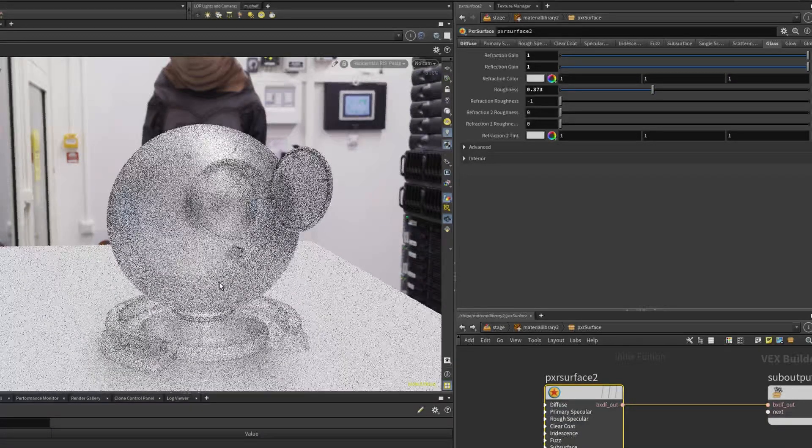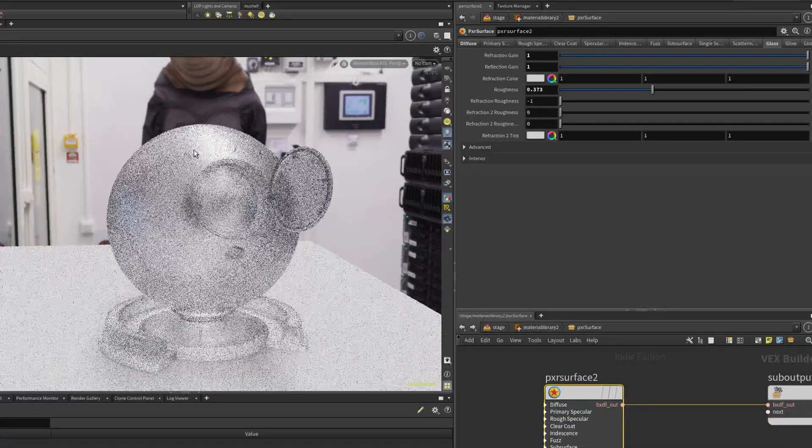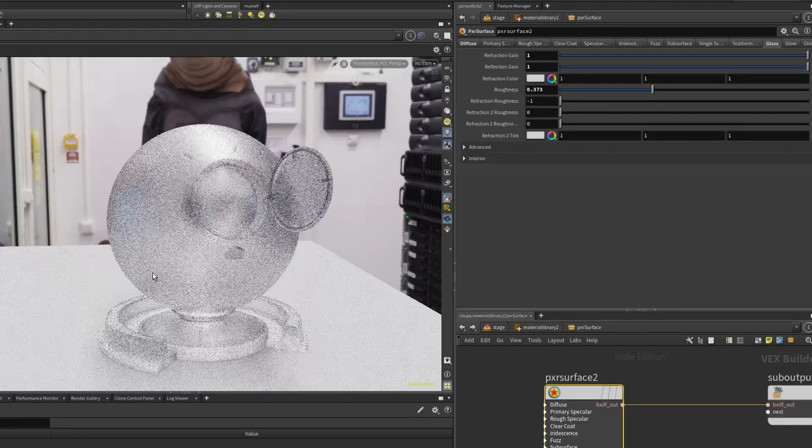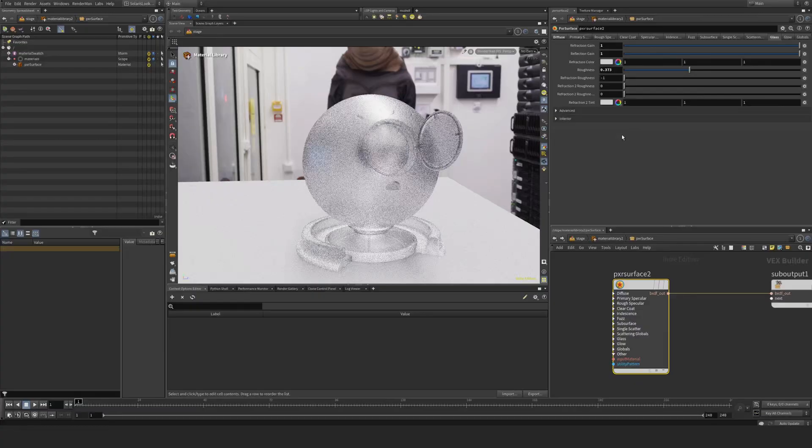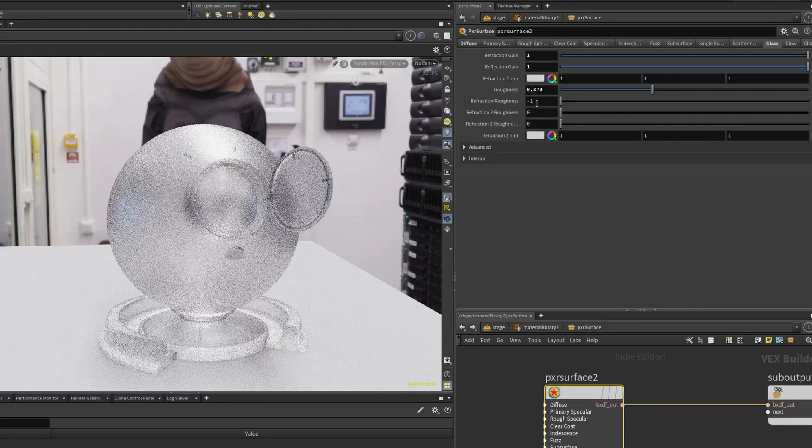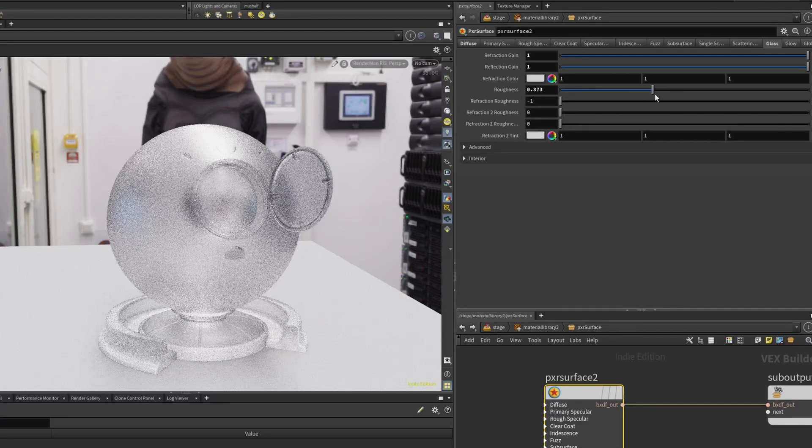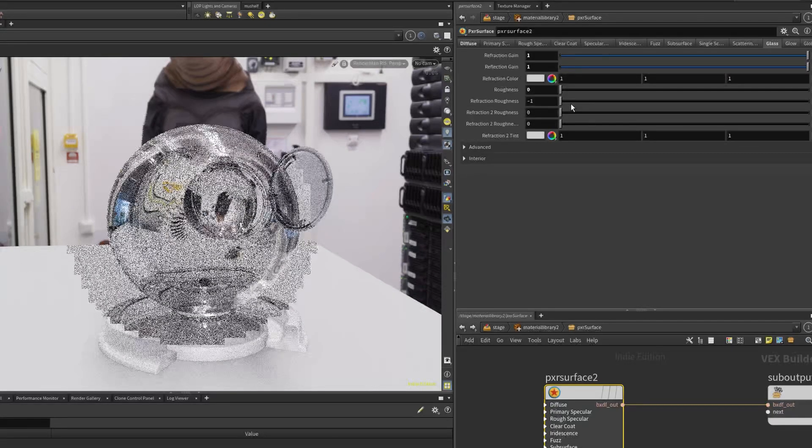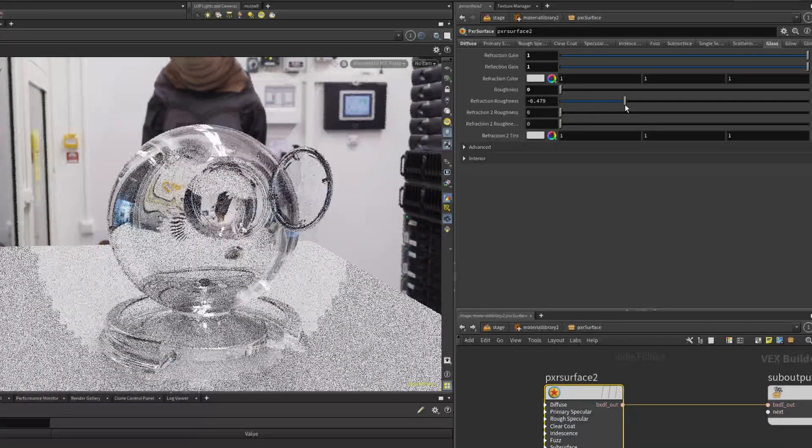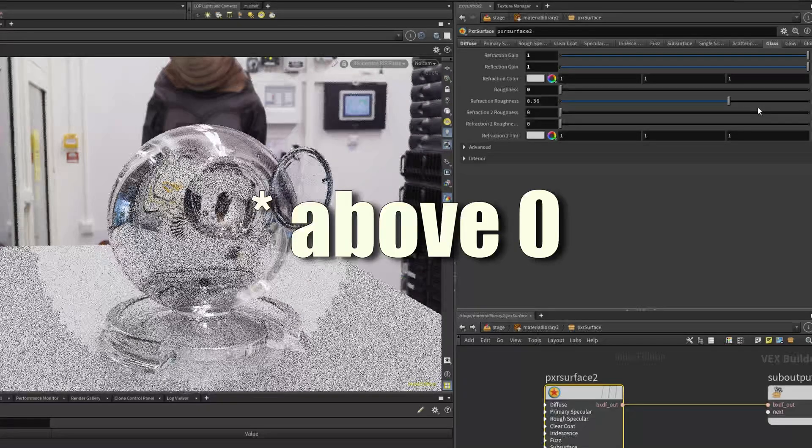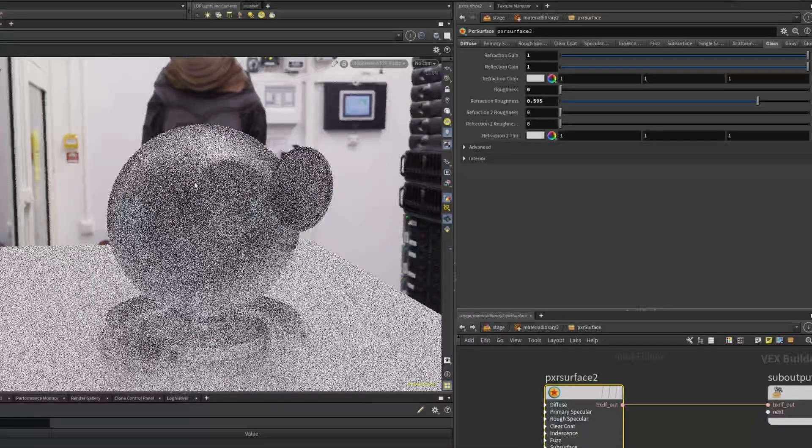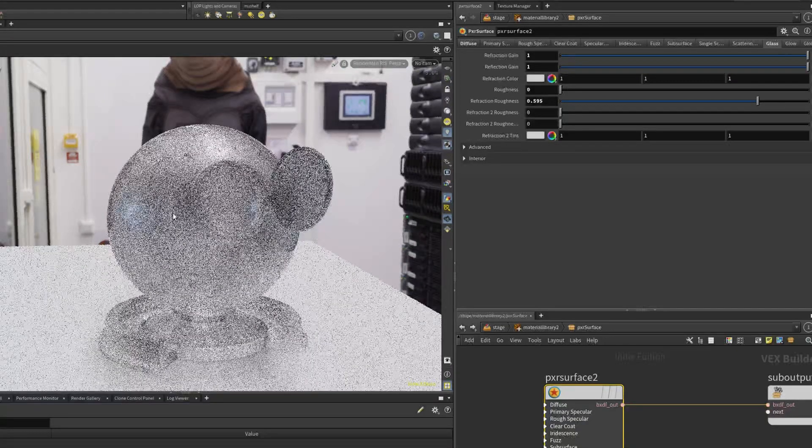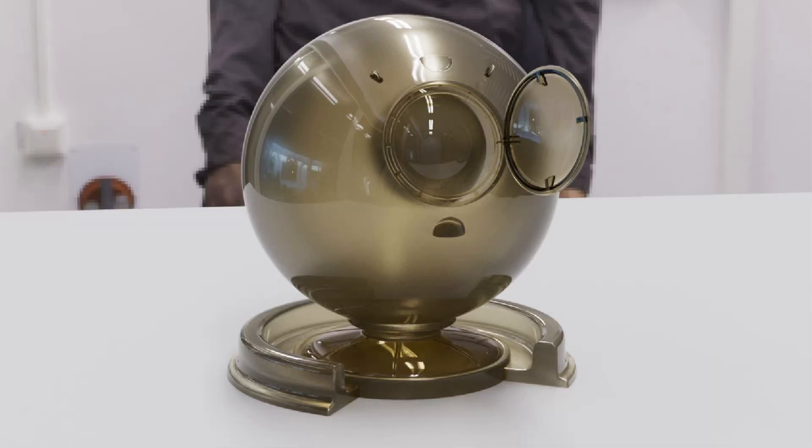So we can't get a clear coating on top of this. What you can do here is essentially set this refraction roughness to instead of minus one here. If we take this roughness down to zero and set refraction roughness up to something above one, you will then start to get essentially a rough material but with a clear reflection on top here.